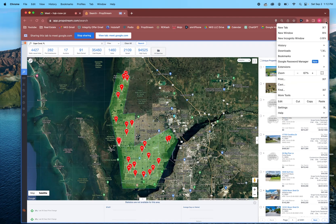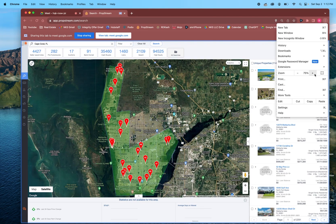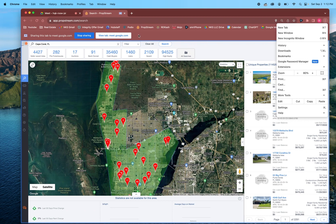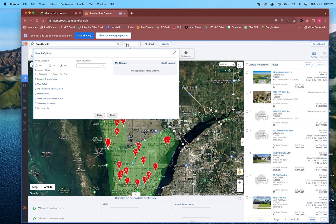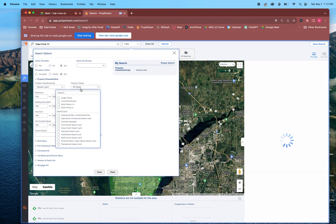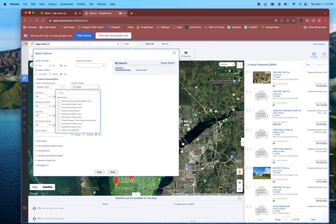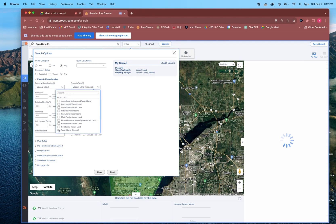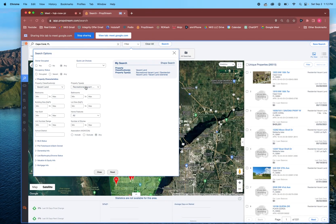We want to break down these filters a little bit — let me zoom in. We're going to Filters. We're looking for seller leads when it comes to vacant lots, so we're going to go to property type, choose Vacant, then Vacant Residential and Recreational. For lot size maximum, let's put 30,000 square feet.